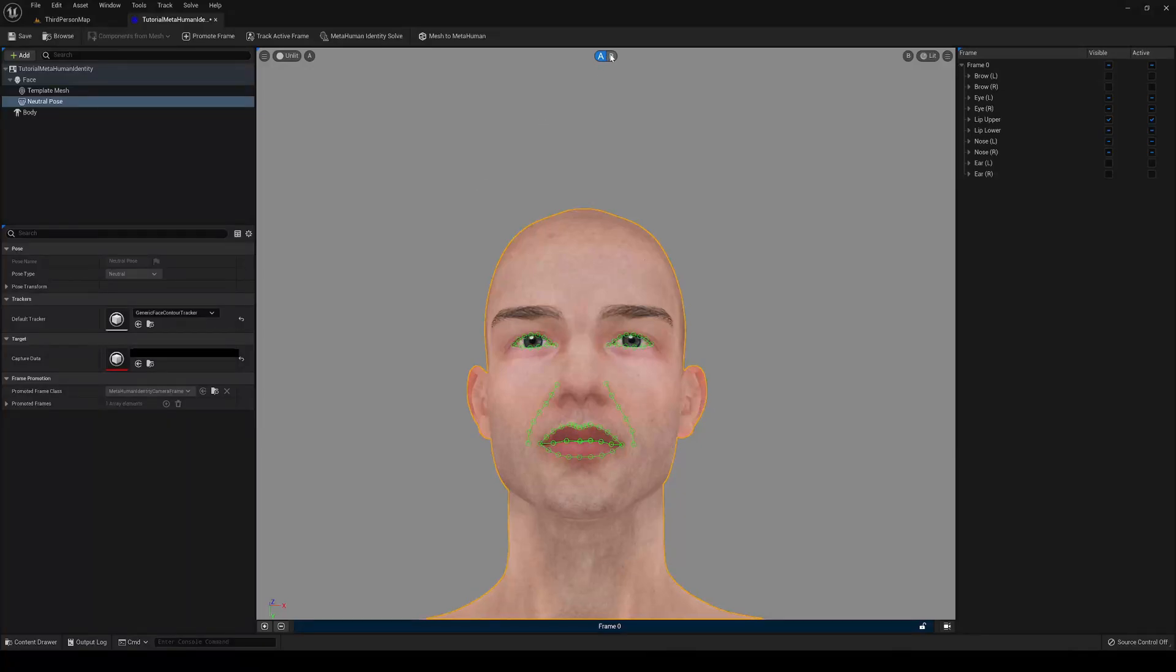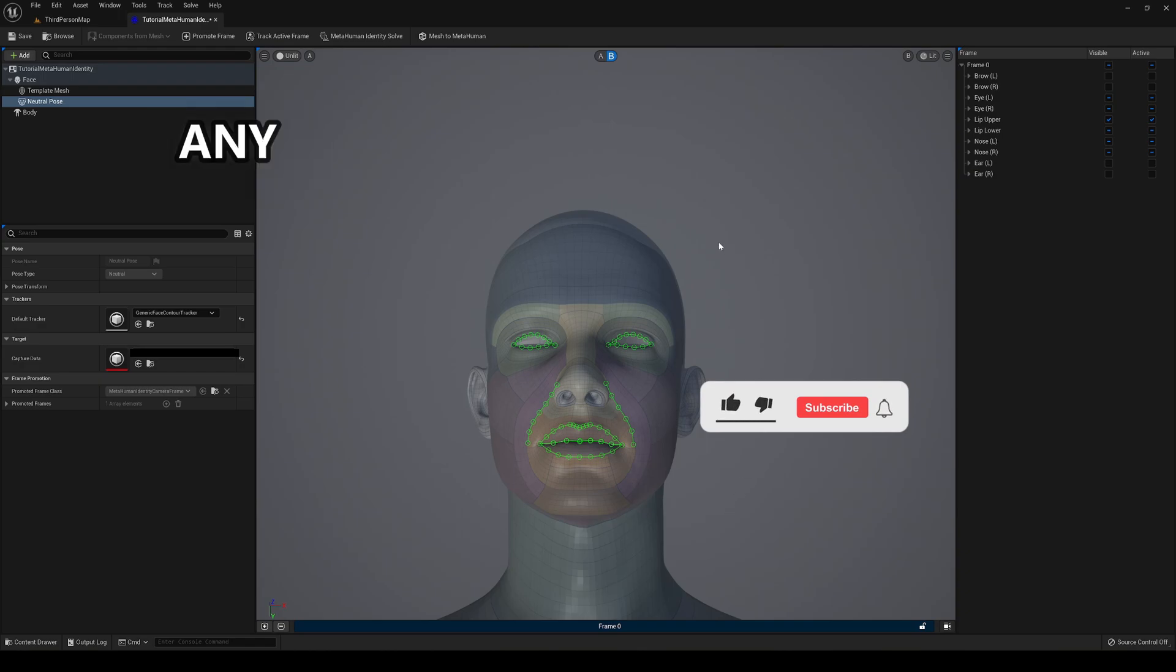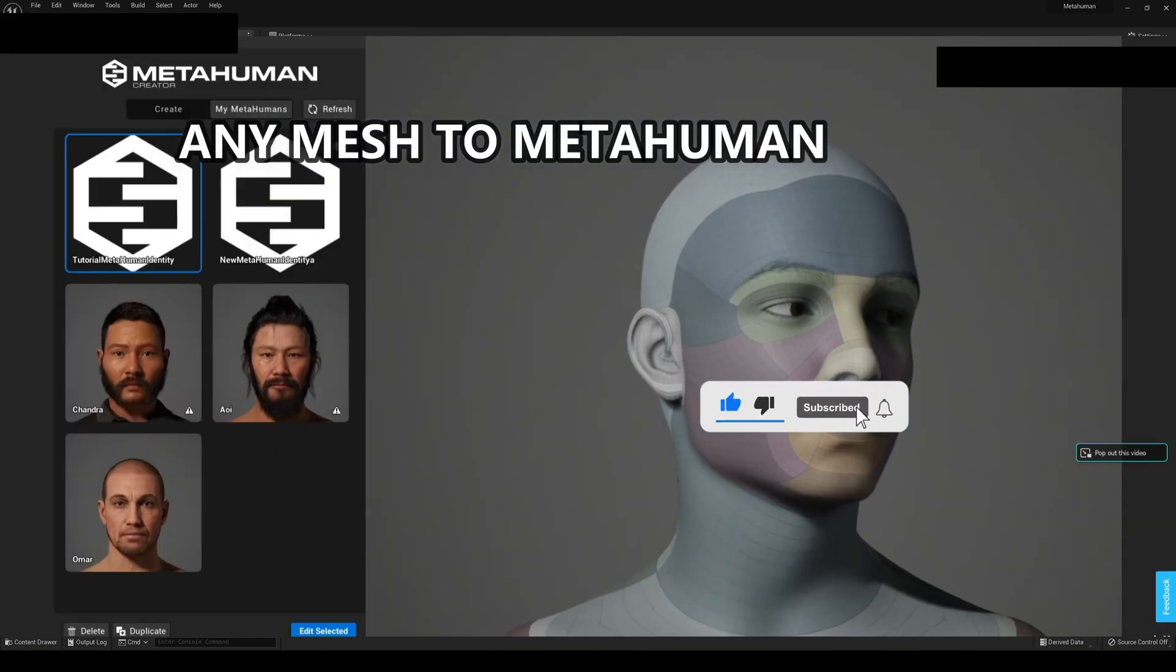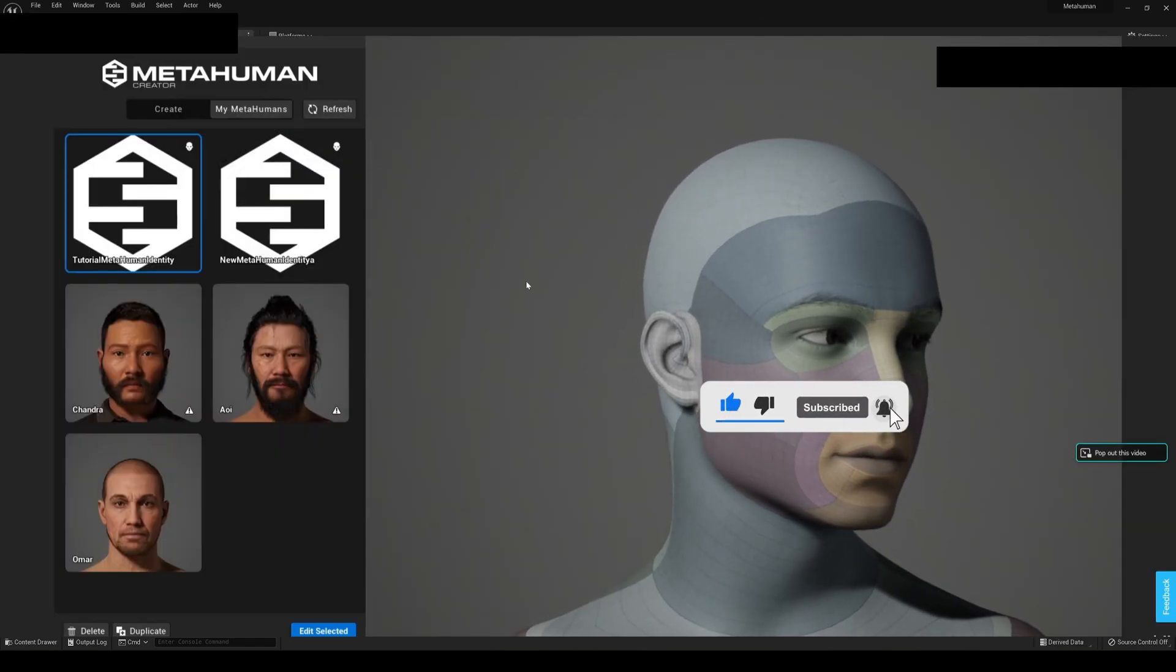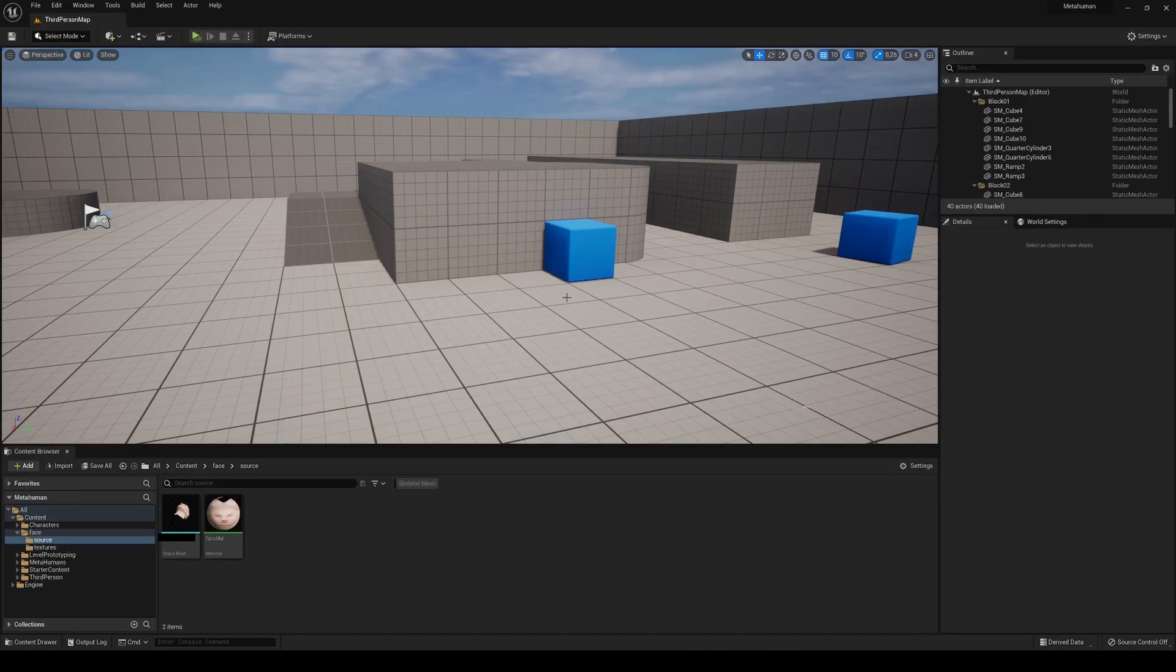What's up guys, welcome to a new Unreal Engine 5 tutorial. Today I'm going to show you how to convert any mesh into a MetaHuman in literally five minutes, so let's get started.